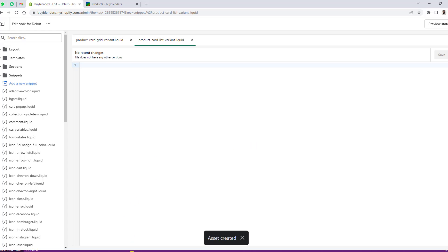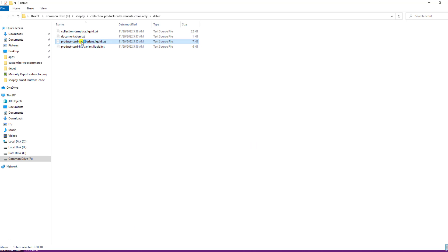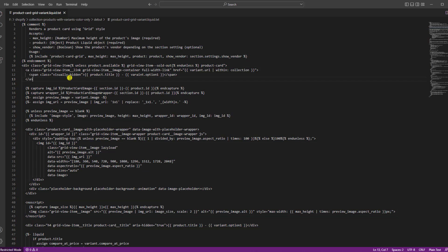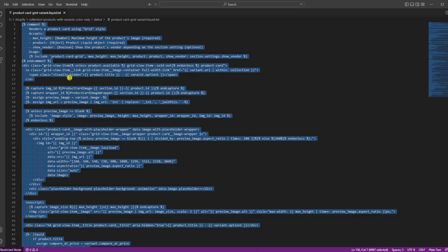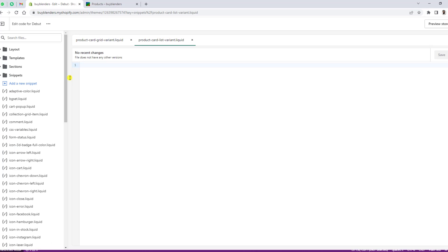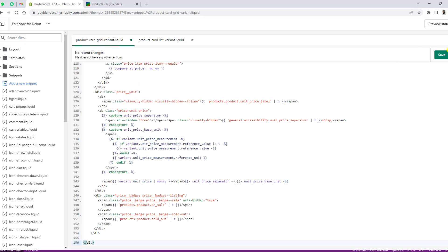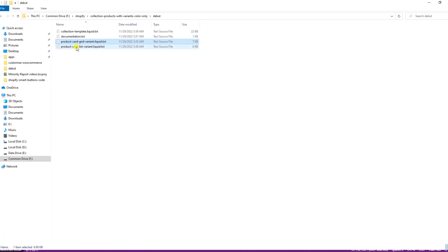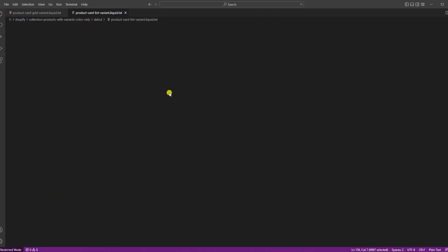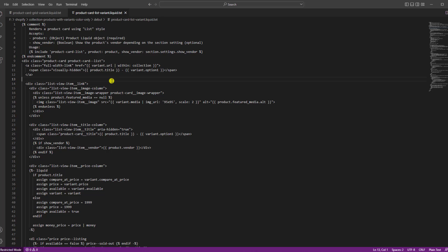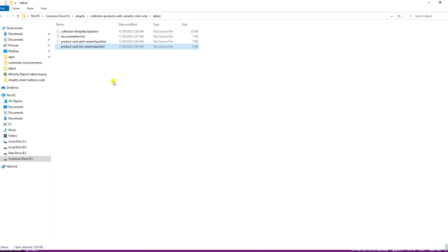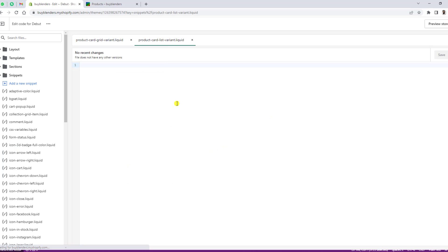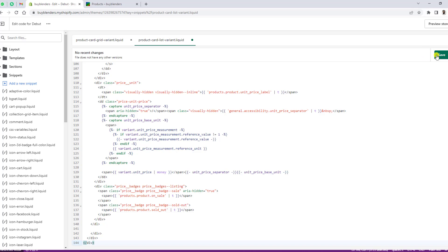Once you are done creating both files, open them. The first file is product-card-grid-variant — copy the code and paste it into product-card-grid-variant.liquid, then click Save. Next, open product-card-list-variant.liquid, copy that code and paste it inside the file, then click Save.